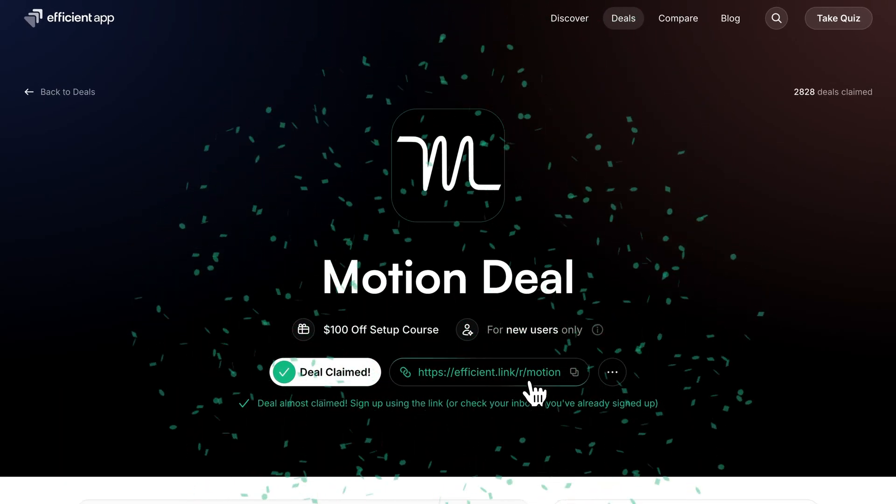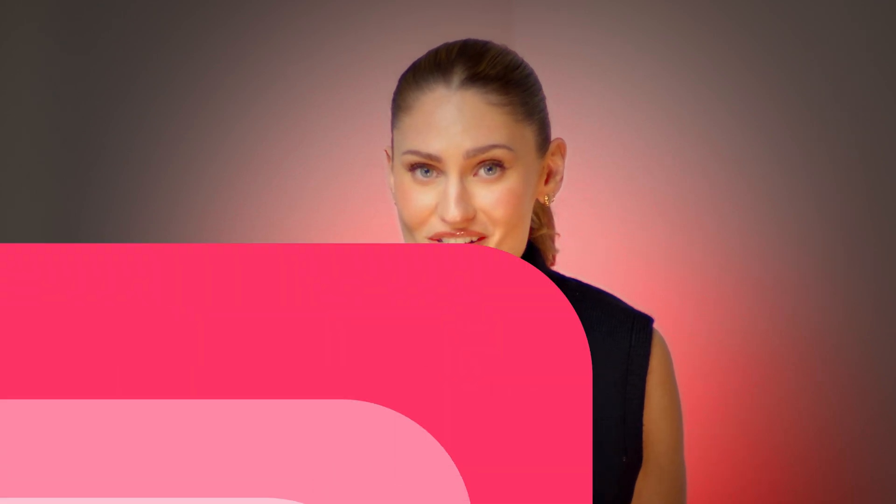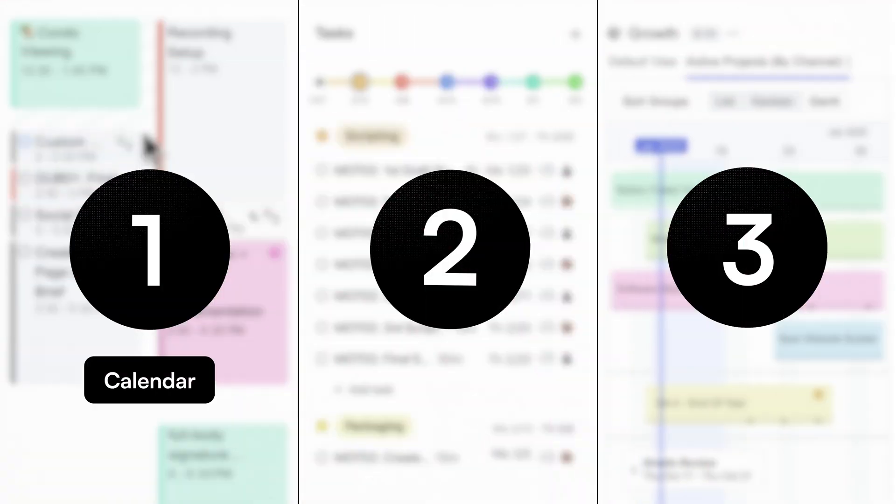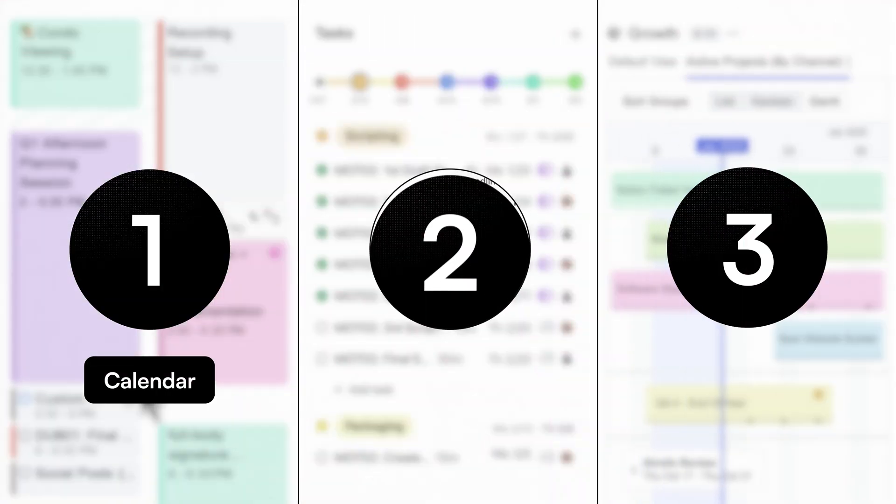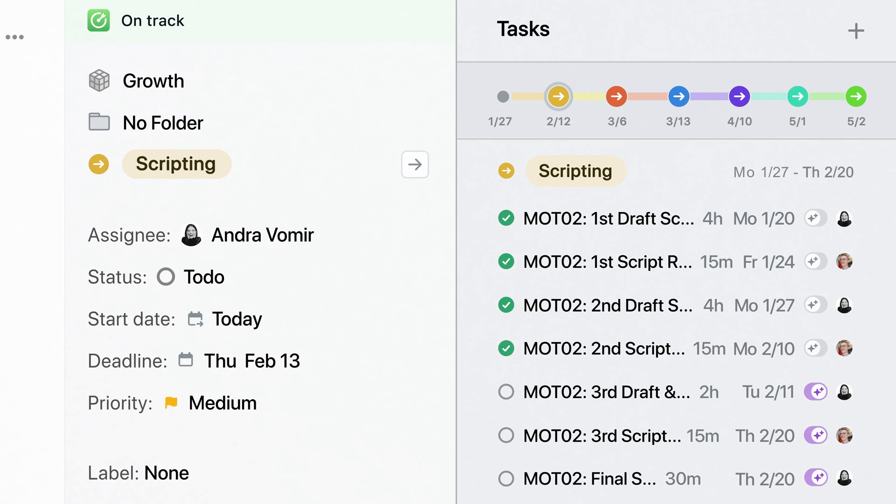But the best part about Motion's calendar is that it's smart. It actually plans your day for you like an assistant would, which really helps reduce the stress of managing projects in the day-to-day.